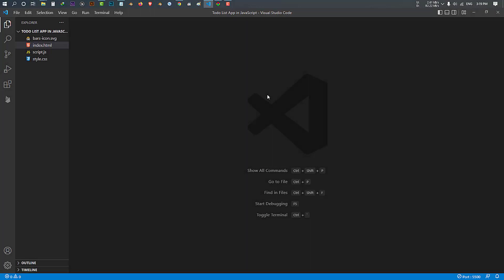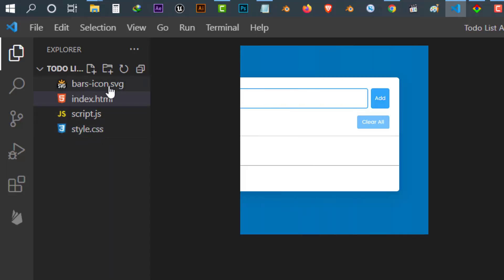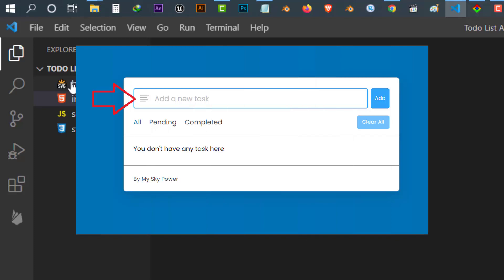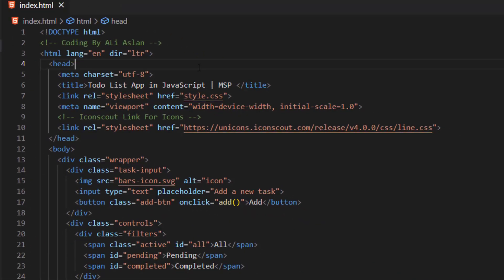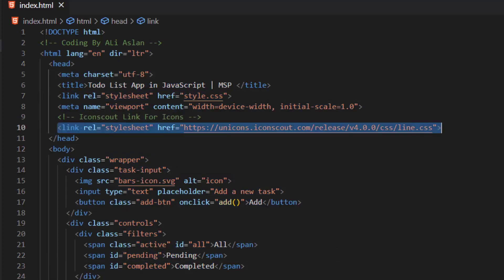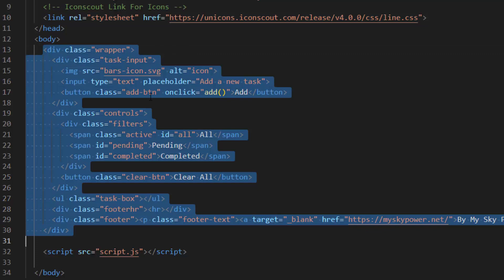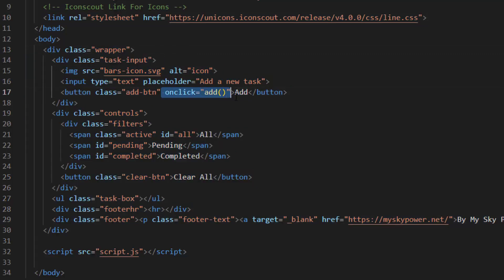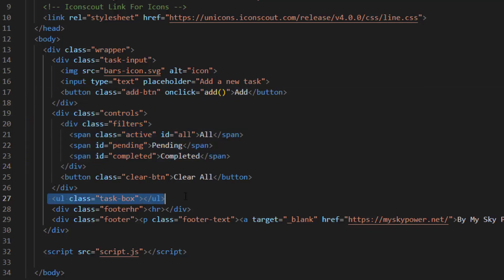Now let's see how I made it. This is our project folder — inside it we have four files. The first file is 'bars-icon.svg', which is the icon used at the left corner of our input box. The second file is 'index.html' — inside this file we have the basic HTML5 structure. We imported 'style.css' and the IconScout library. Inside the body is our app structure. We used an onclick event on our add button which runs the add function. There is a section for filters, and a section for our list. At the bottom we linked our 'script.js' file.